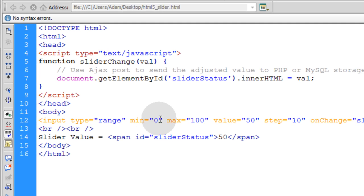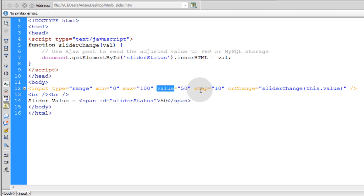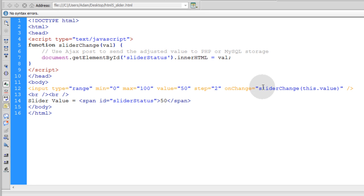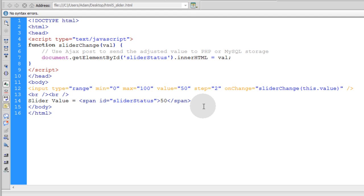So remember, you can set your minimum and maximum values here and then the default value using the value attribute and then you set your steps. So if I was to set this to 2, I would have a lot more steps to my slider. So this has been a video tutorial brought to you by developphp.com and my name is Adam. I'll talk to you next time.